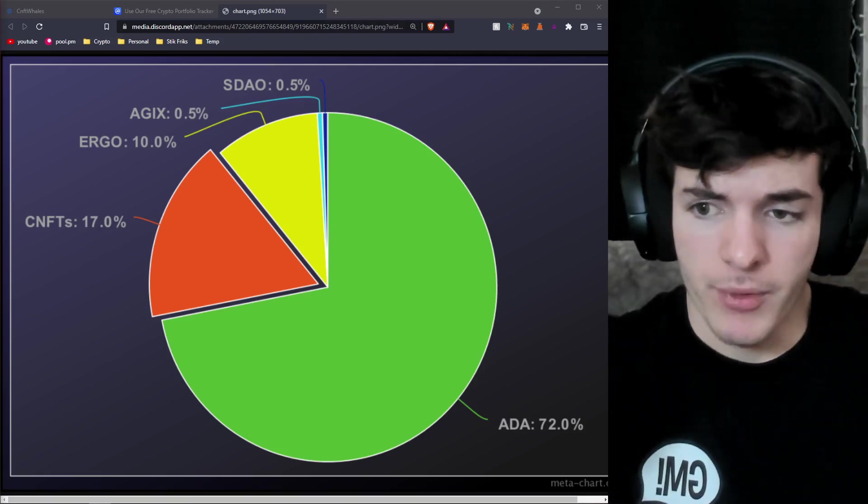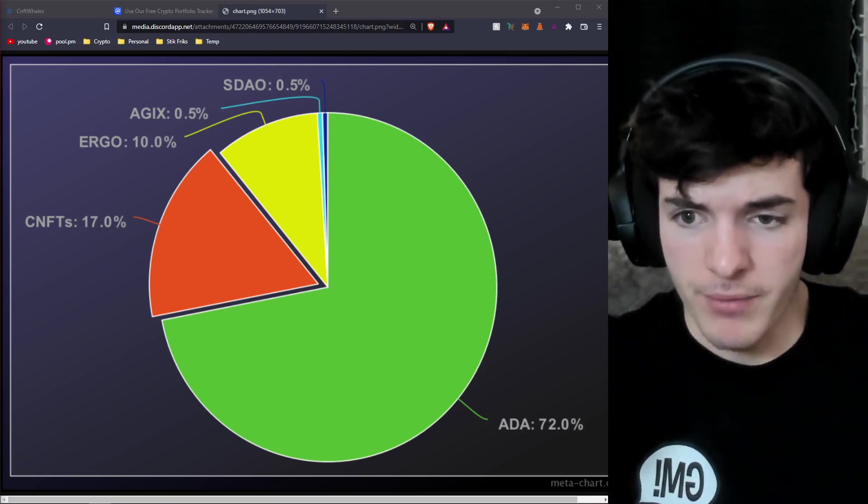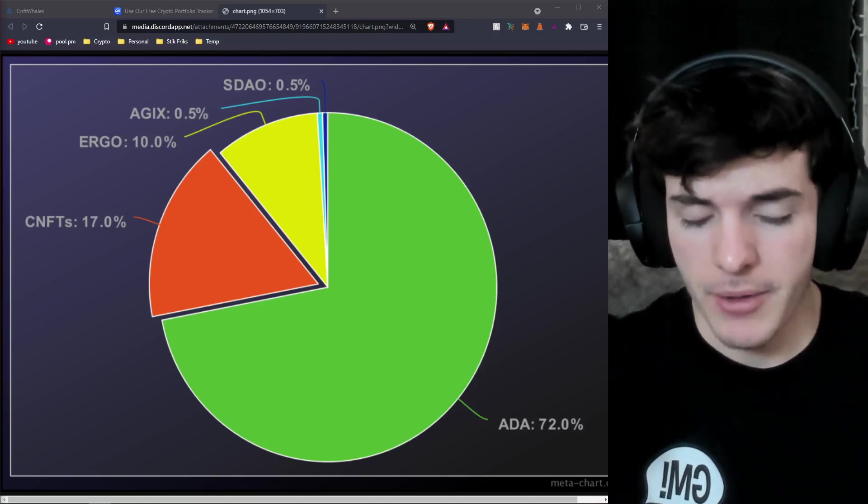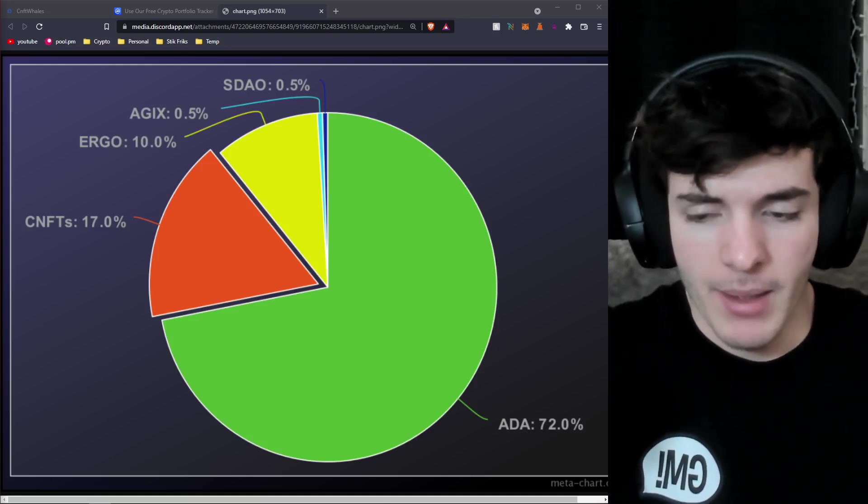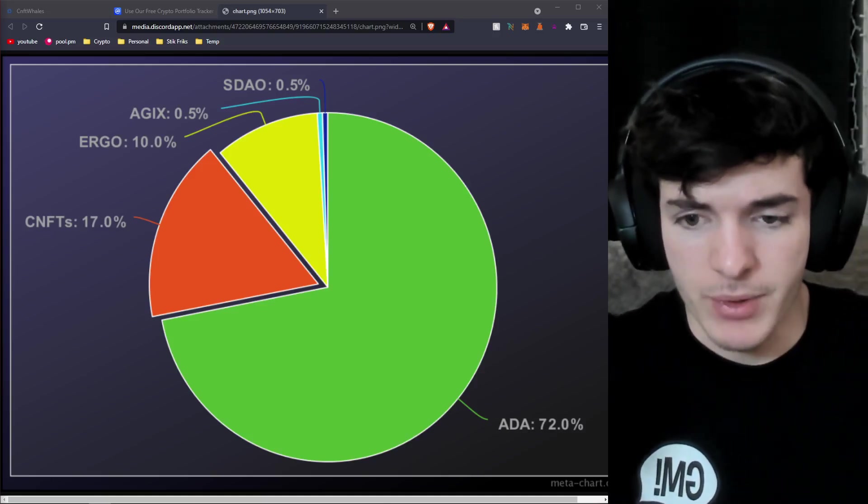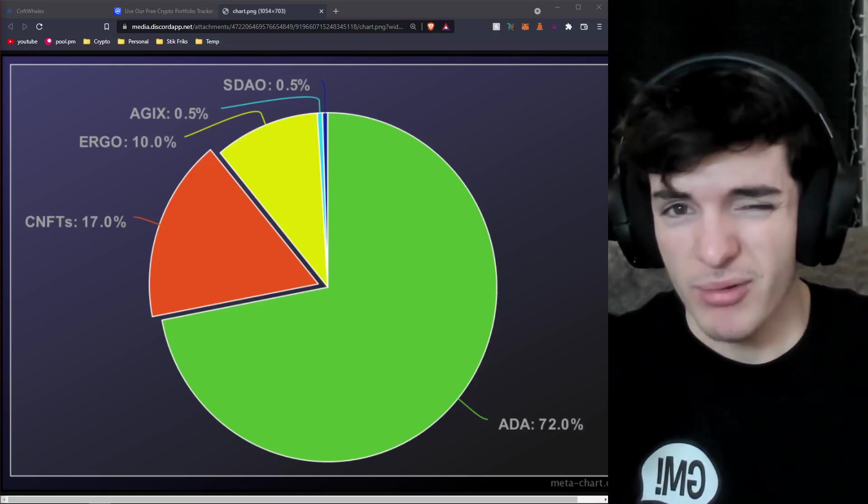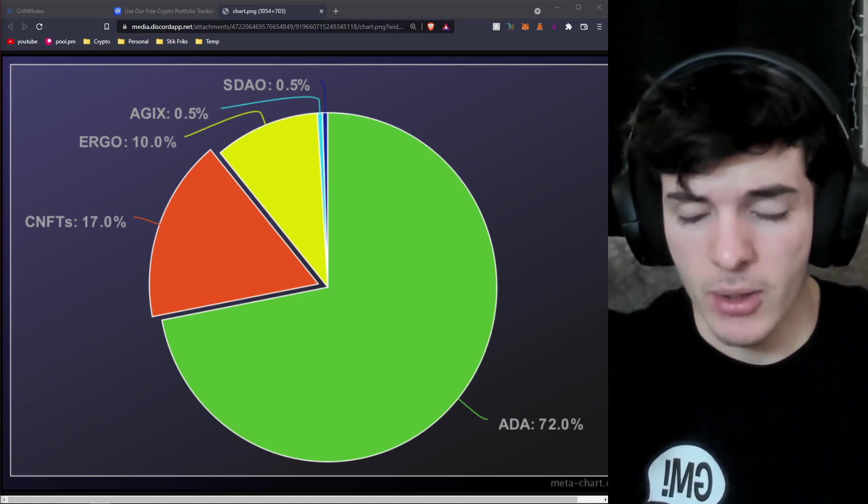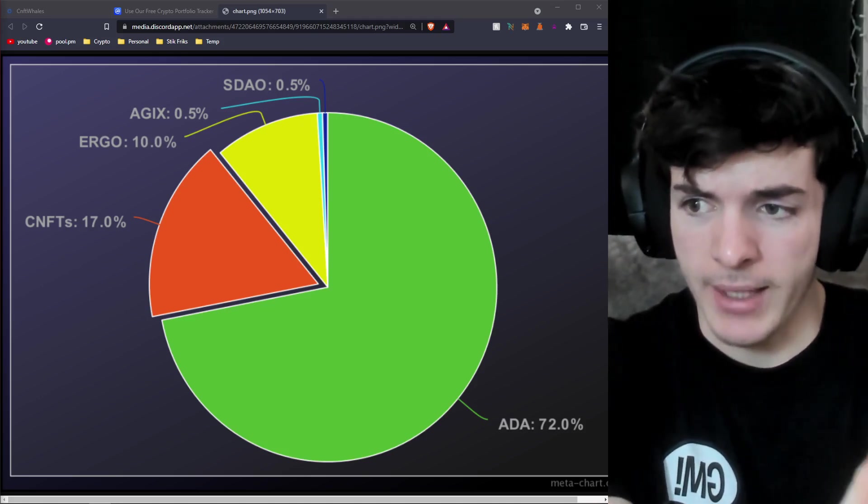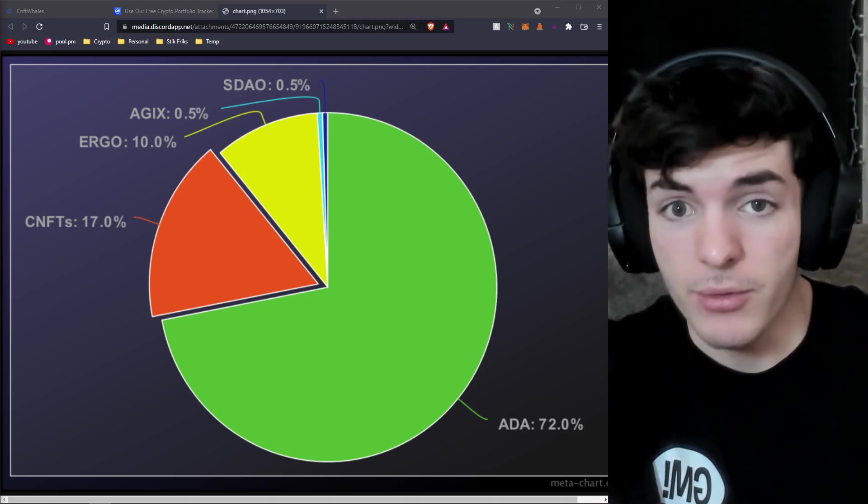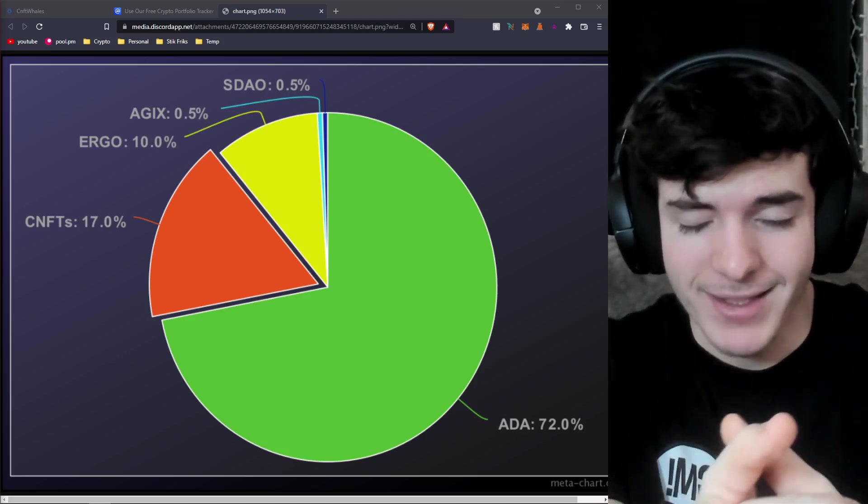In short, my portfolio is made up of things that link back to Cardano. Now am I going to sell much of this anytime soon? Probably not. The only things I'm going to be selling is what I need to sell to cover taxes. Yes, weirdly enough I do pay my taxes.